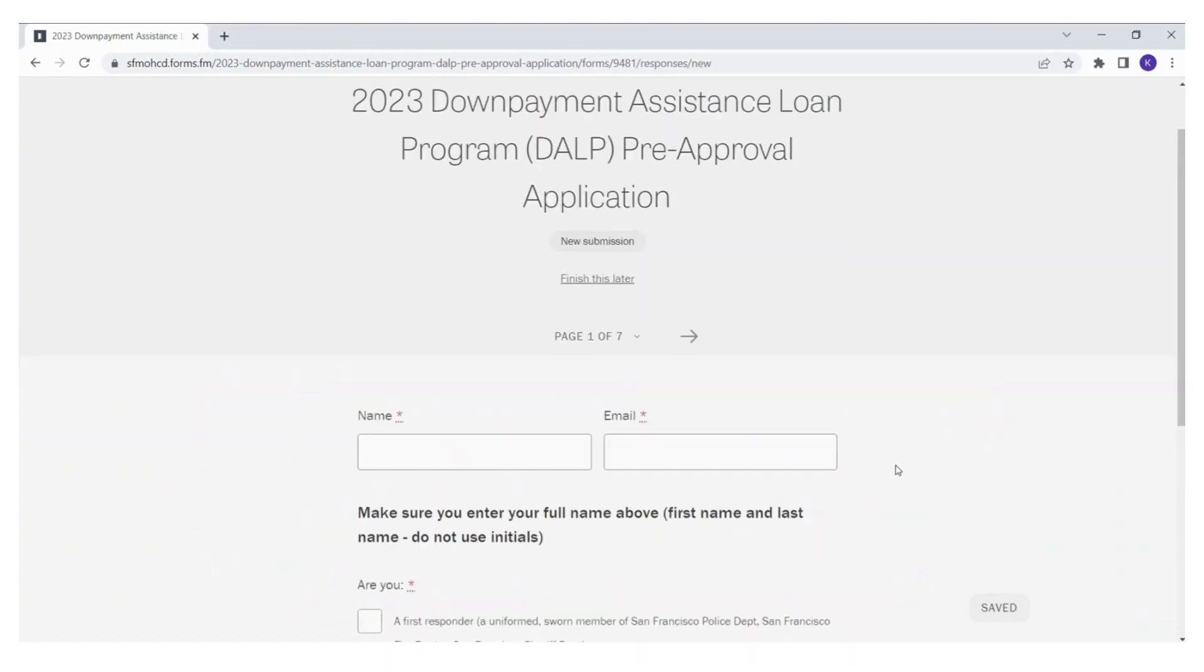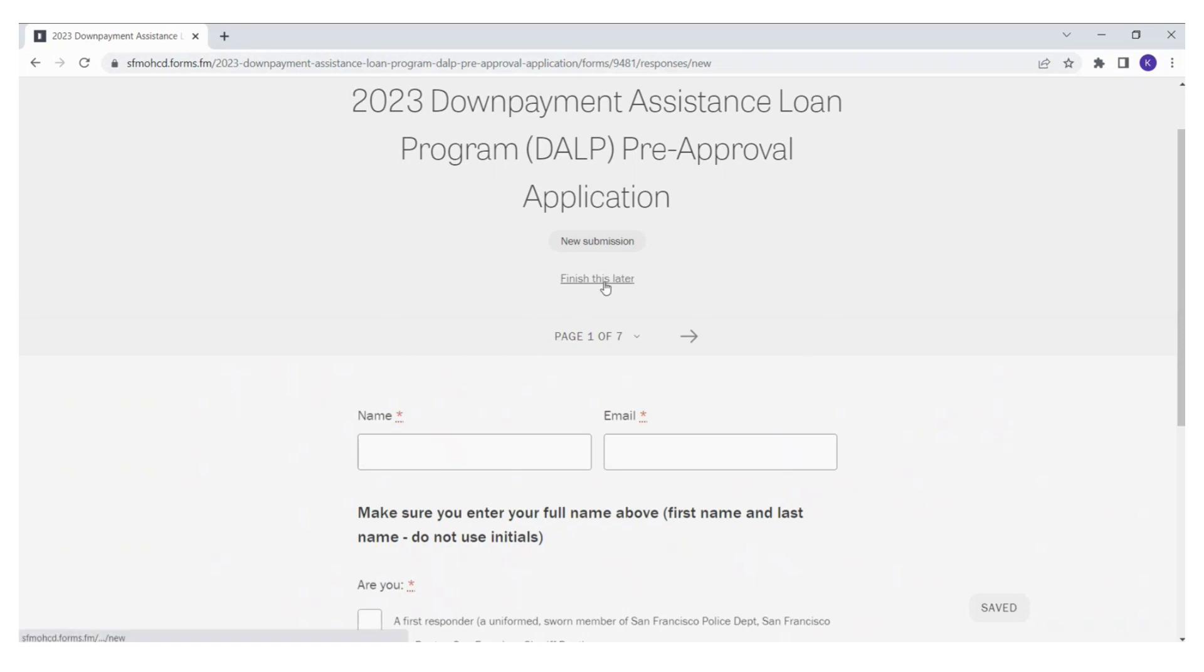Here is page one of seven that will need to be completed in order to submit your DALP lottery application. You also have the option to start your application and finish it later. The status of your application will be placed as draft. All you need to do is click on the Finish This Later button. You must enter your email for the system to recognize your application. You will need to copy the link that is provided to you or bookmark the page to return to it later.